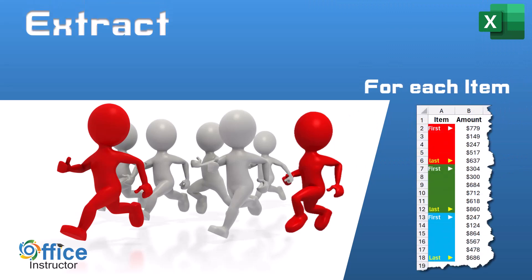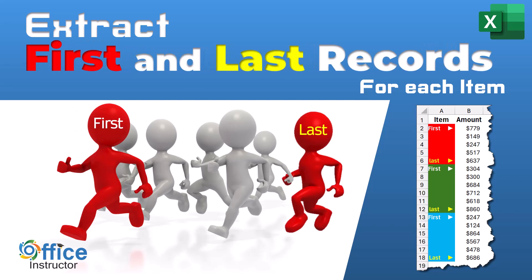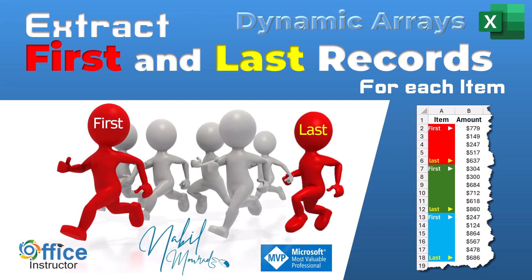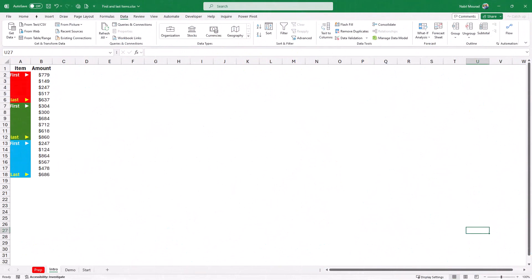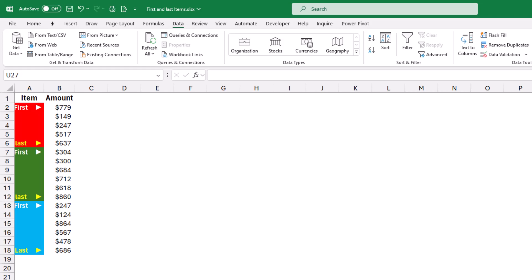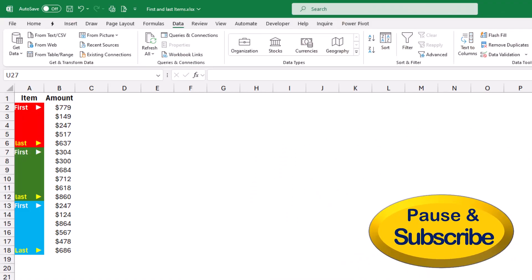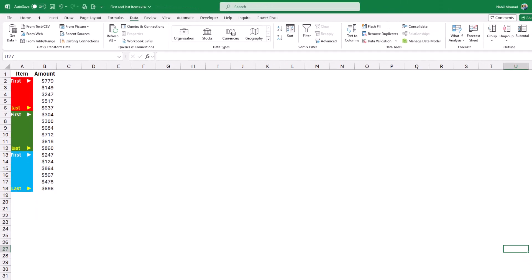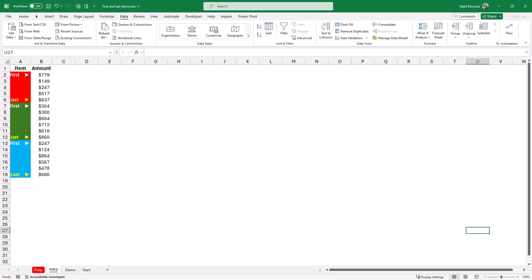If you have sales data for many clients and you want to extract the first and last transactions only for each client, how could we do that? I am Nabil Mourad, and in this tutorial I use dynamic array functions to solve this problem. In this example, I have a list of items in column A — this could be clients, students, patients, transactions, or players — and in column B an amount, date, or other information. I want to extract the first and last record for each item.